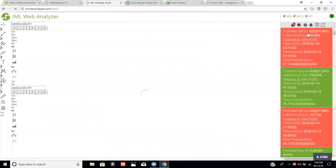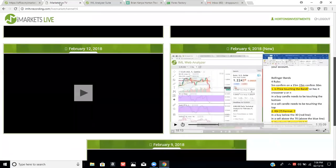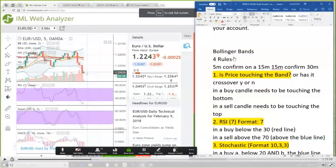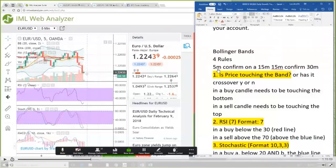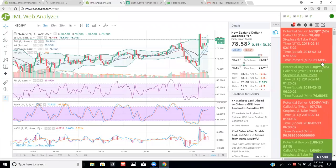Back to it — I'm pulling up NZDJPY. That's how you would choose a strategy. The main window shows the Bollinger Bands. Lee is going over the four rules for Davin Akayo's strategy. Rule one is Bollinger Bands — you want to check the five-minute and the 15-minute chart and confirm that the price candle is touching the band or has crossed over it.